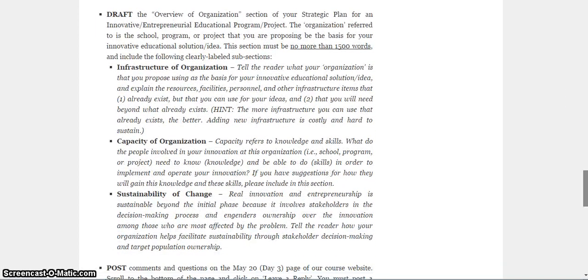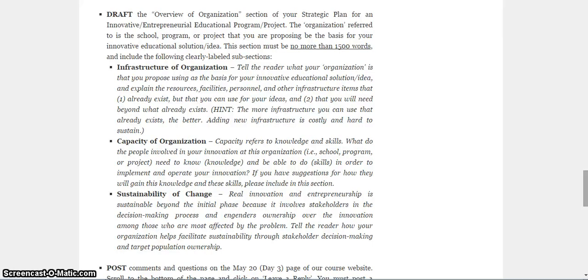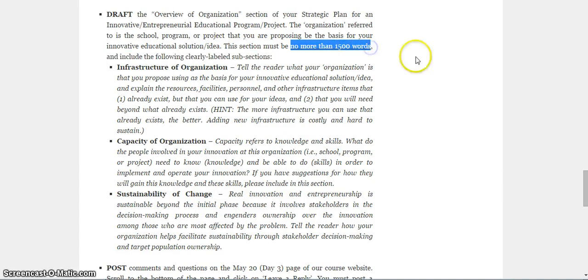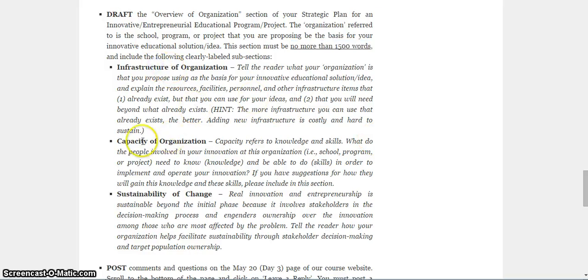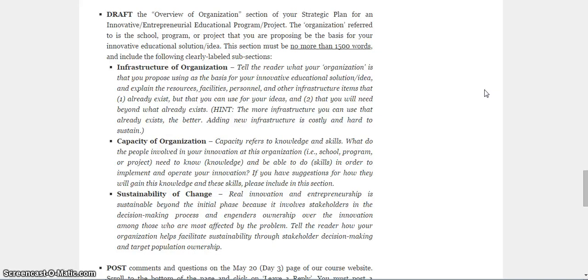Next, I would like for you to draft the next section of your strategic plan for an innovative or entrepreneurial educational program or project. This section is called the Overview of Organization section. It is a shorter section than you did yesterday. This one is half as long, no more than 1,500 words. No more than that. That means roughly one page single spaced for each of these three bullet points. What I've done is I've asked you to look at infrastructure, capacity, and sustainability. So now those of you who have had me before, you know that this is my mantra: infrastructure, capacity building, and sustainability. If you want to make anything work, you have to pay attention to these three components.